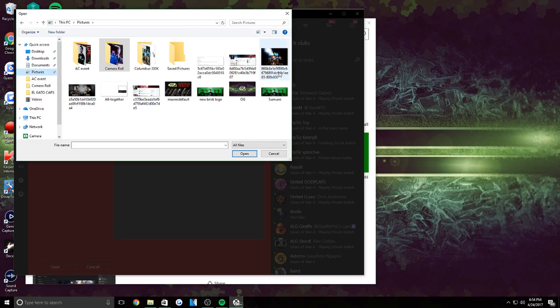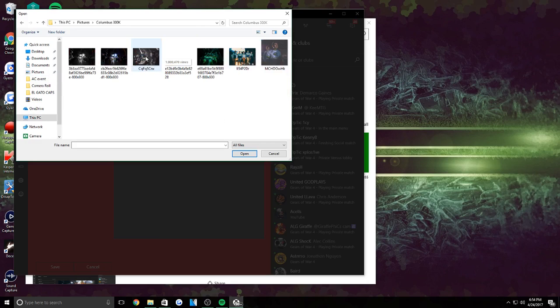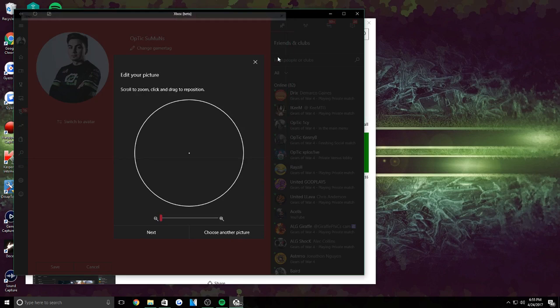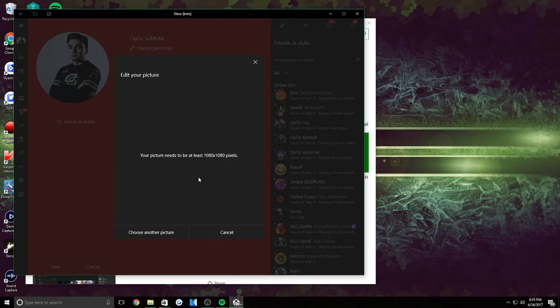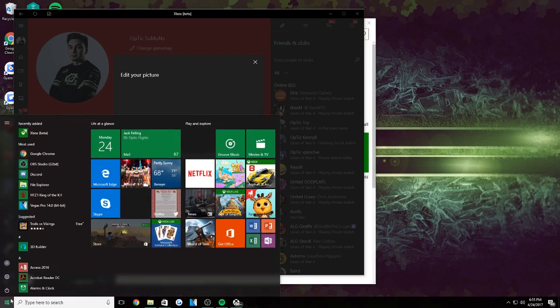Then choose a custom gaming picture right here and you pick a picture. I'm going to change it for you guys. Let's see, I'm just going to pick this picture. All right, so a lot of people have this problem right here - says your picture needs to be at least 1080 by 1080 pixels.